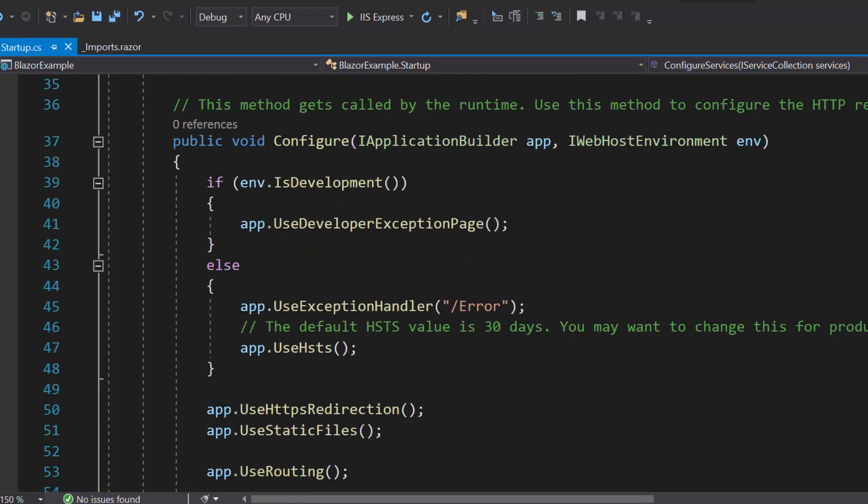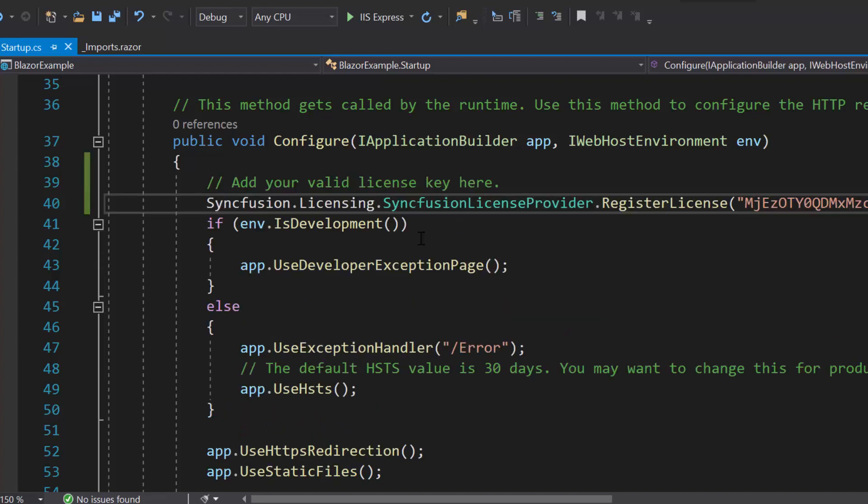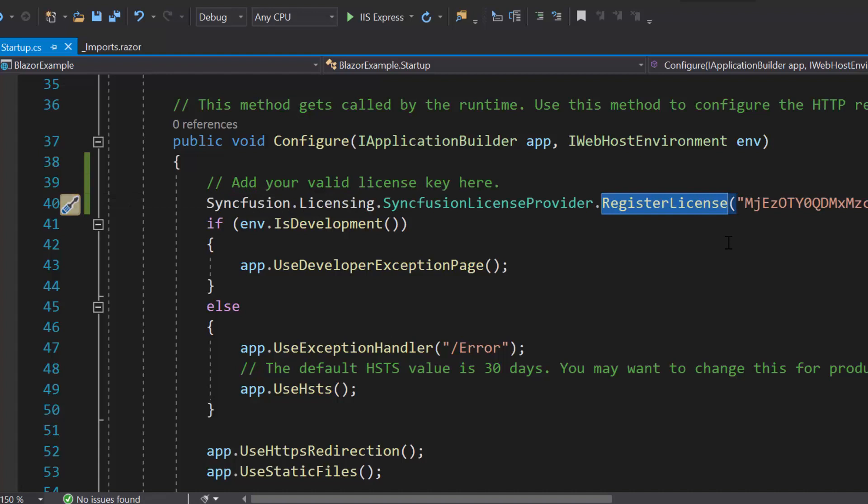Also, I should register valid license key of the Essential Studio into my application. So let me register the trial license key using the register license method.